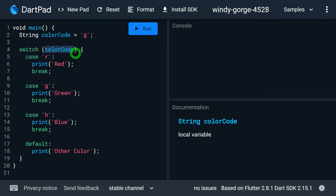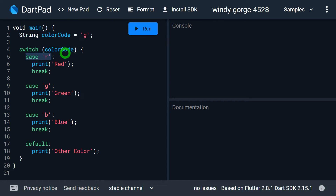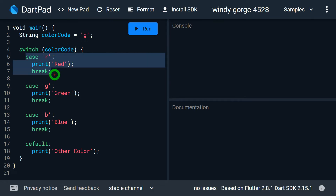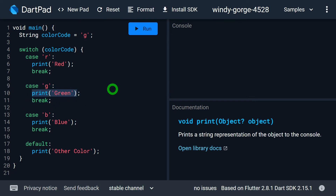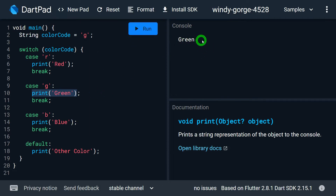Here, color code is my expression. The result of expression, that is the value of color code, is compared with case 'r'. Now, the color code value is 'g', so it won't match with the first case. It will come down and check the second case, that is for 'g'. It will find a match, this print statement will run, and due to break, control will jump out of the switch case. When I run this, I get output green on the screen.